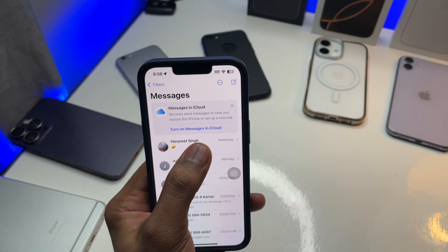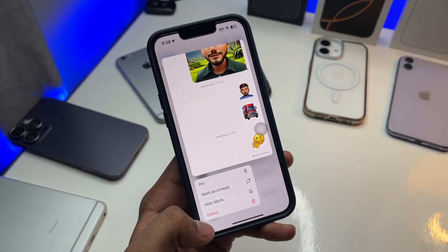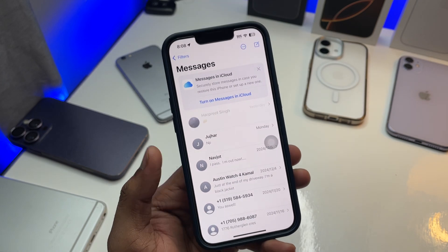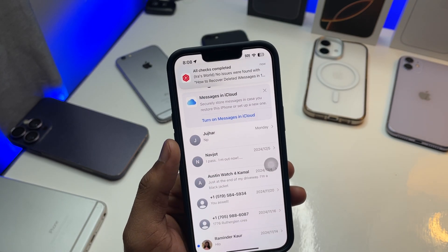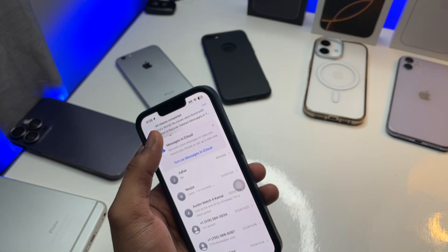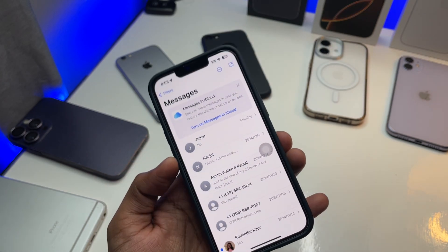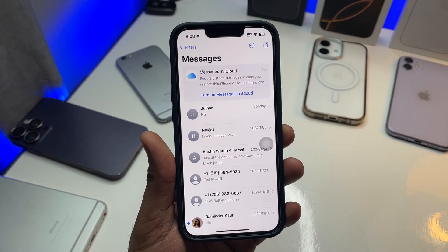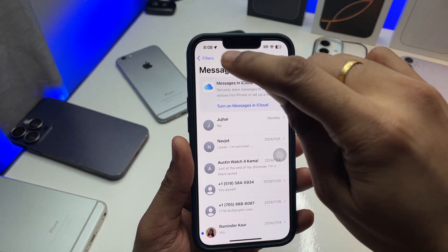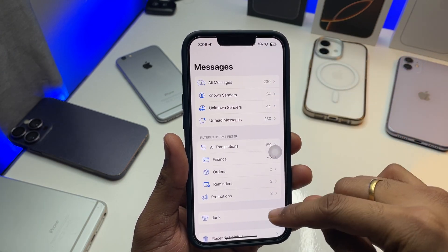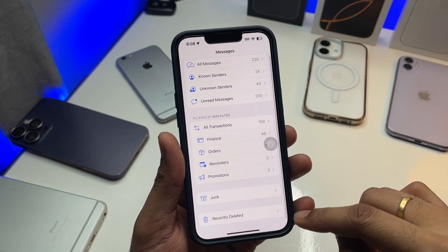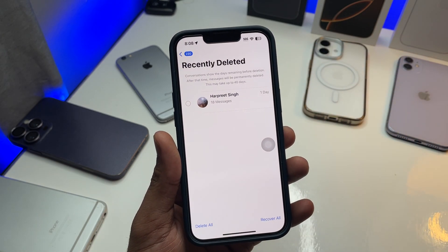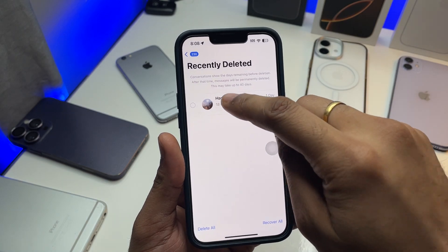You can see here I'll delete this conversation — I'll click on delete and click on delete again. This is deleted now. In order to get back the deleted text messages, just simply click on the filters option here, swipe up, and you will see a 'Recently Deleted' option right there.